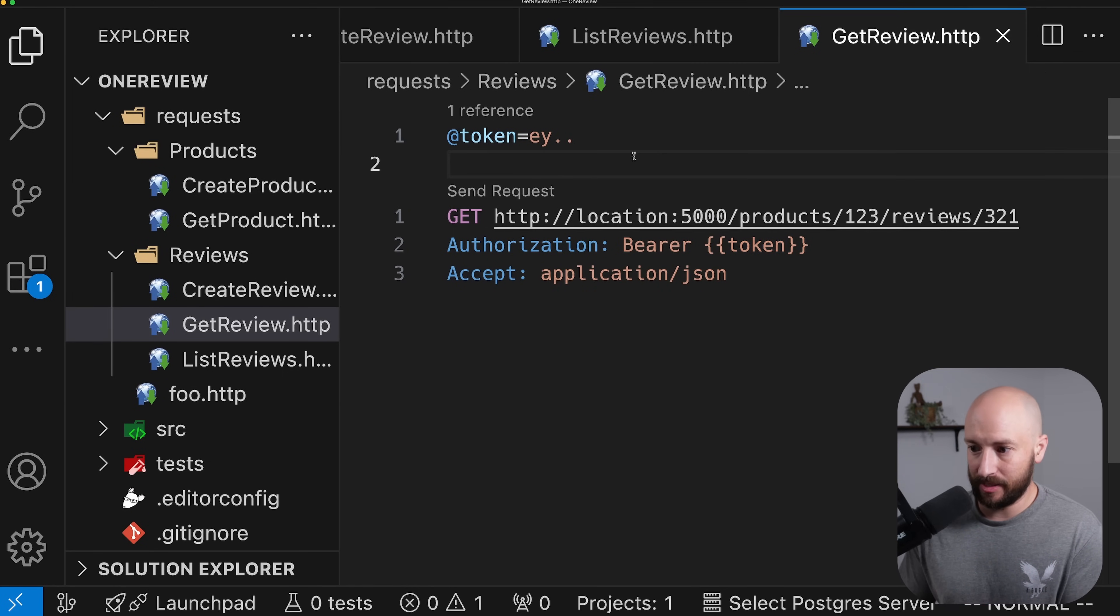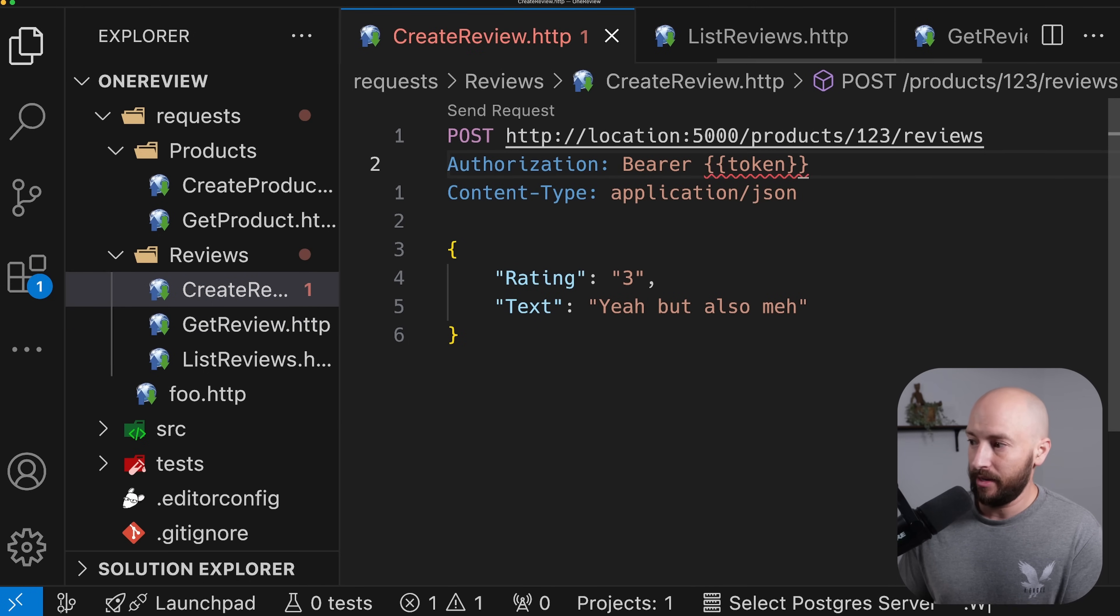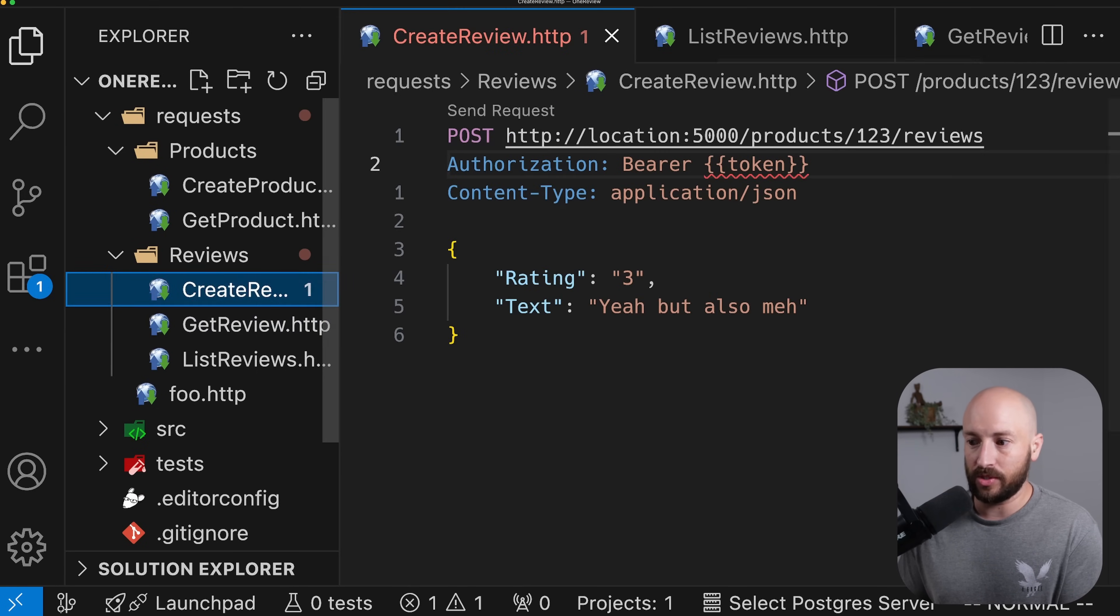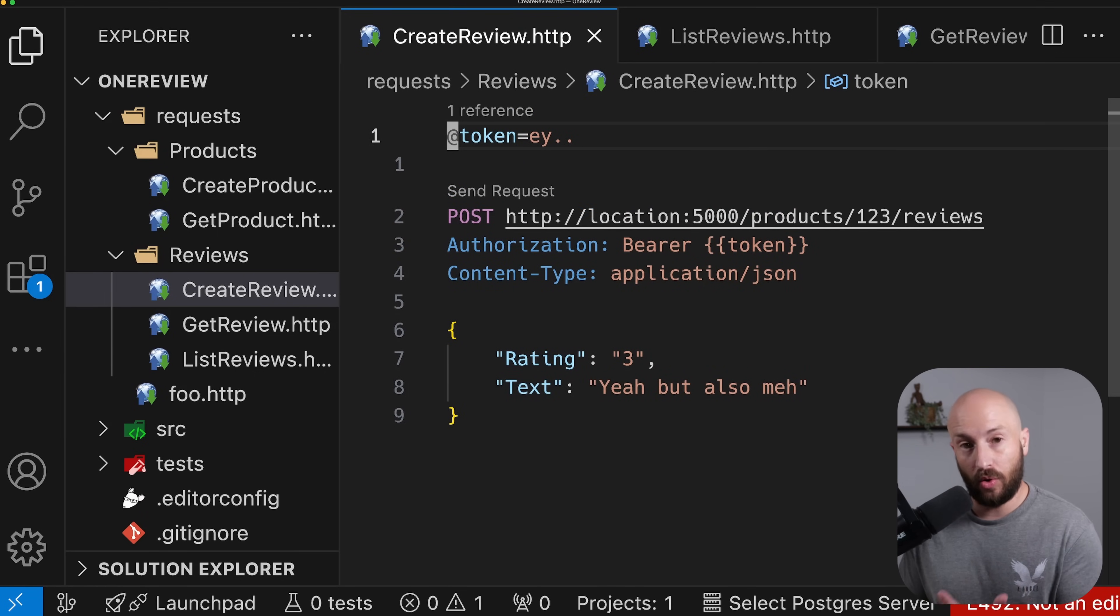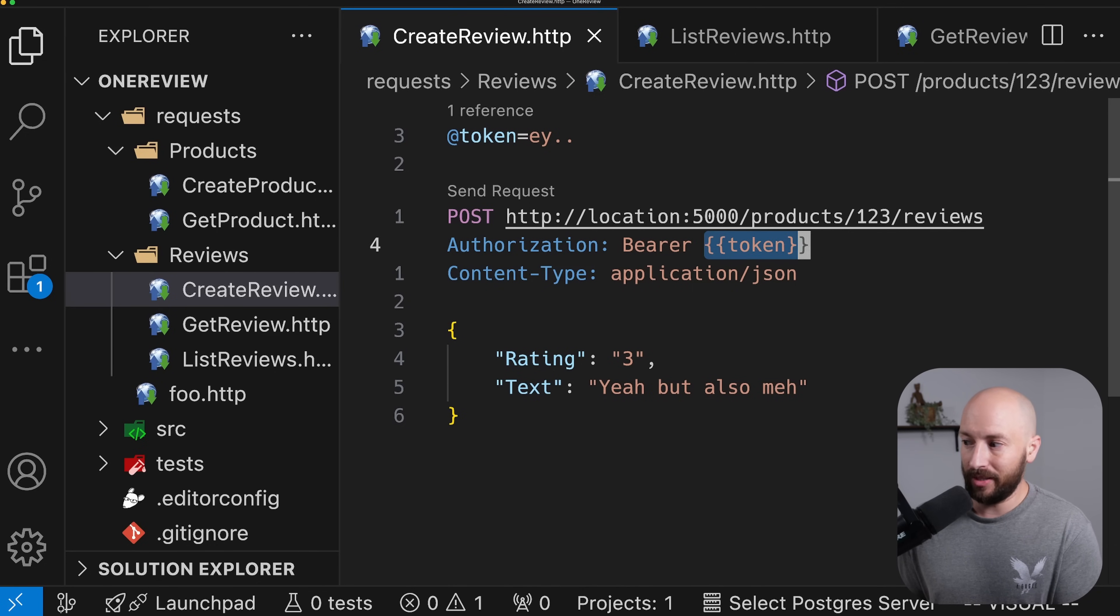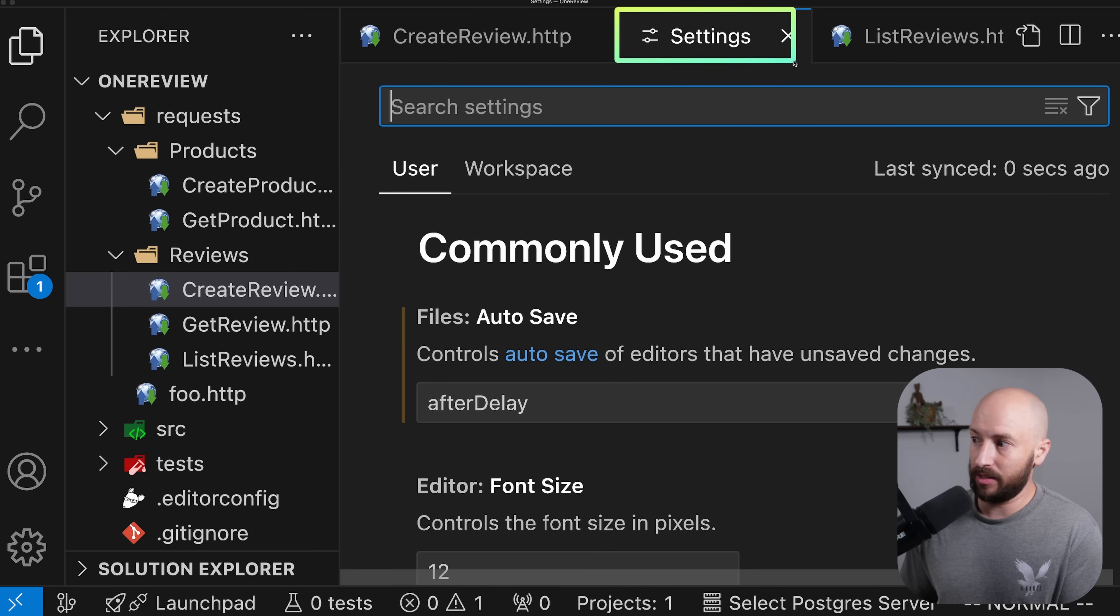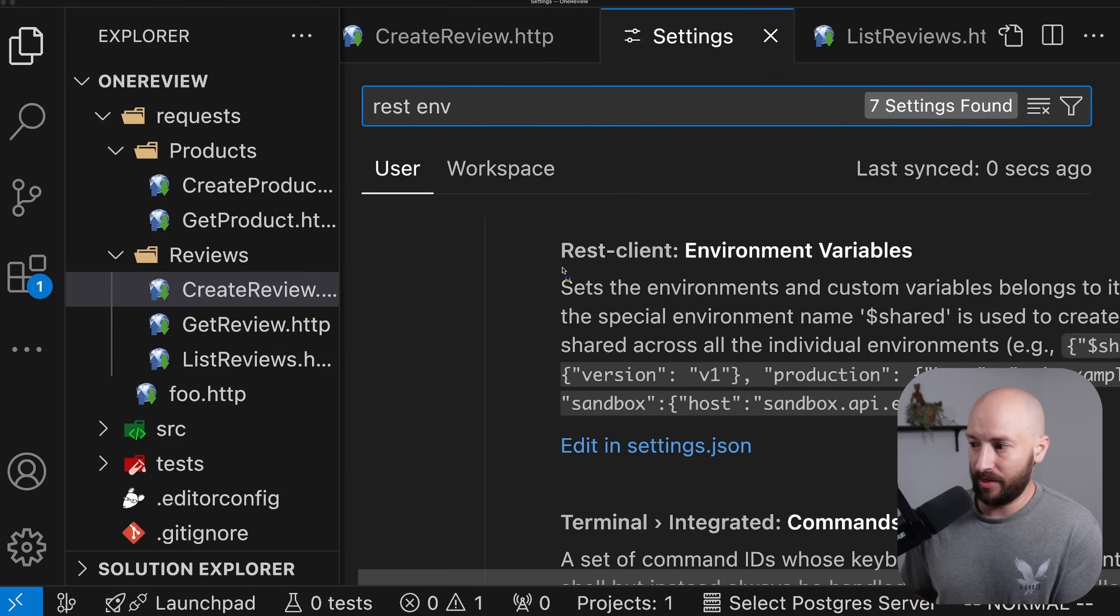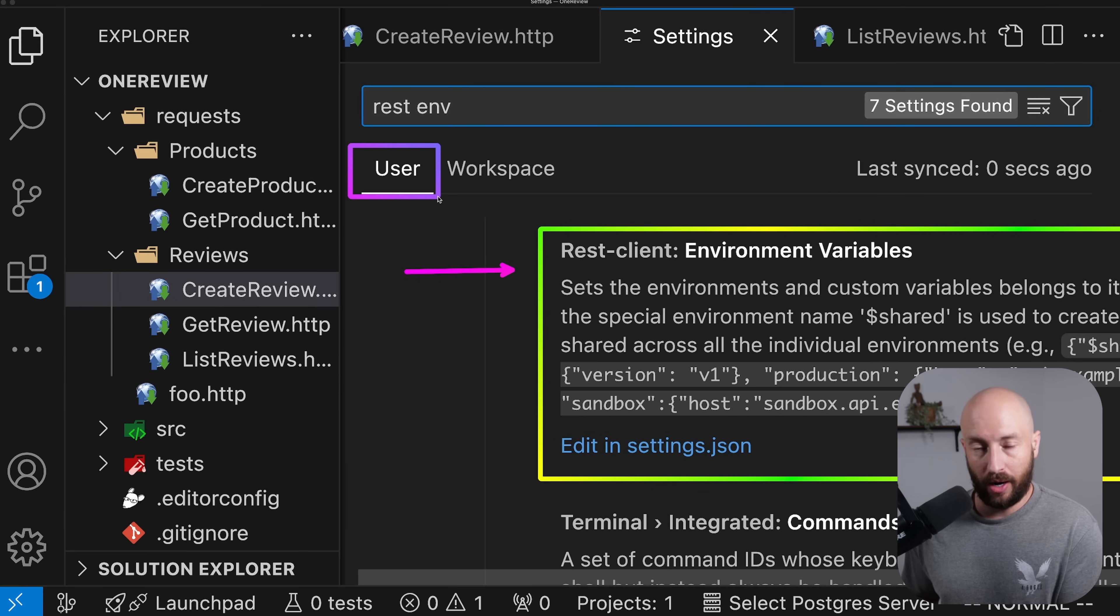Now, the reason I'm saying that is because if we go to the create review, for example, then we put over here these curly brackets again, then this again is not defined because the scope of the variable was only the file. So if we paste this here, then the error goes away. But because we don't want to go through all the various files, because that's what we try to avoid with the variable in the first place, then what we want to do is to create an environment variable. To create an environment variable, what we want is to open the settings and in the settings, search for REST and ENV. This will give us the environment variables settings for the REST client extension.